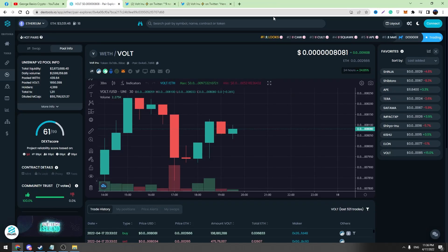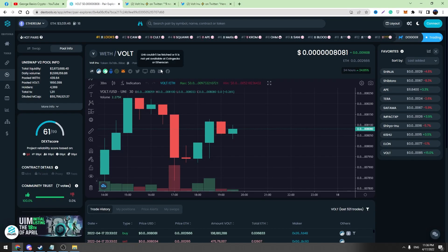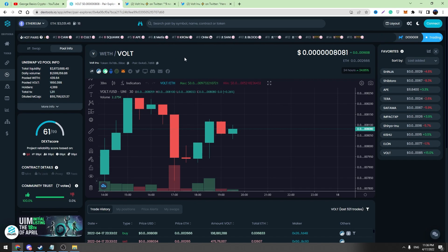Hello, this is George. Welcome back to George Basics Crypto Channel. This is another update about Vault Inu V2.